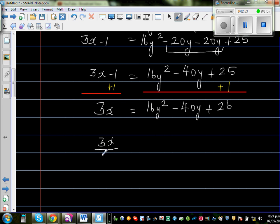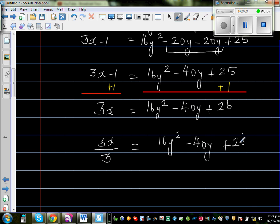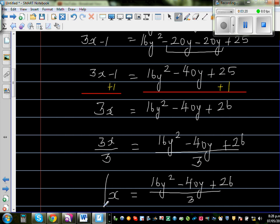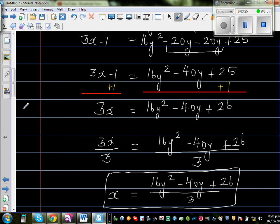Now I need to divide both sides by 3, because we have 3x. So 3x divided by 3 is equal to (16y squared minus 40y plus 26) divided by 3. That's your final answer: x as the subject is (16y squared minus 40y plus 26) all divided by 3.